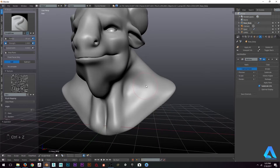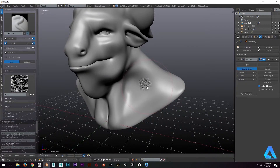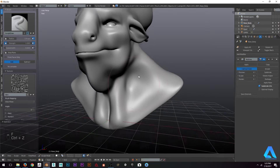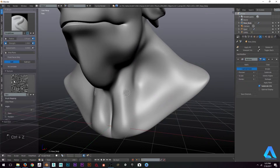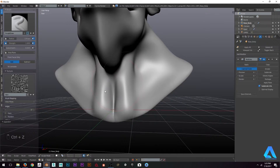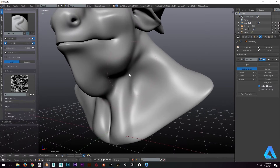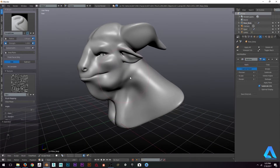I think I got something really good here. Every time I click, it's going to use this alpha to create a pattern on top of the surface. So this is a good way to actually create skin details for characters.